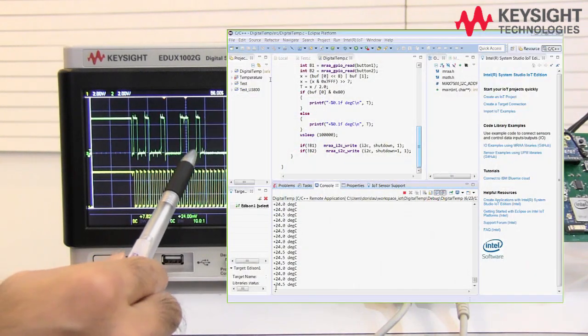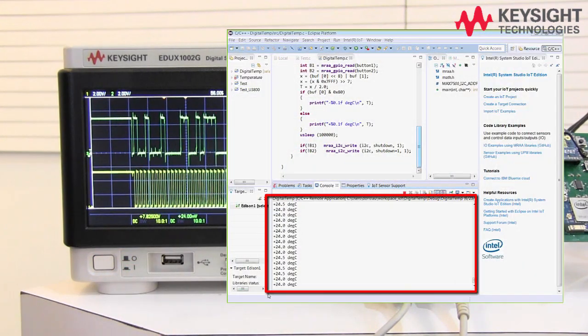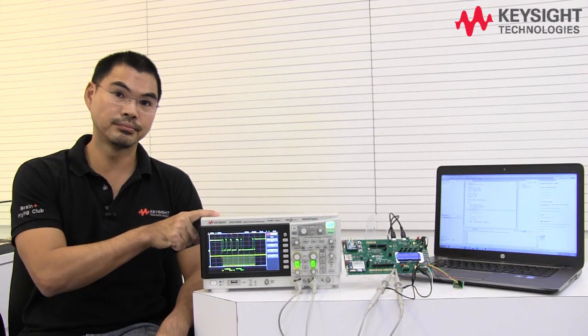This is because the room temperature right now varies at about plus minus 0.5 degrees Celsius. Using the digital oscilloscope to monitor the I2C signal can be a great help for you to understand and learn about the digital communication protocol.